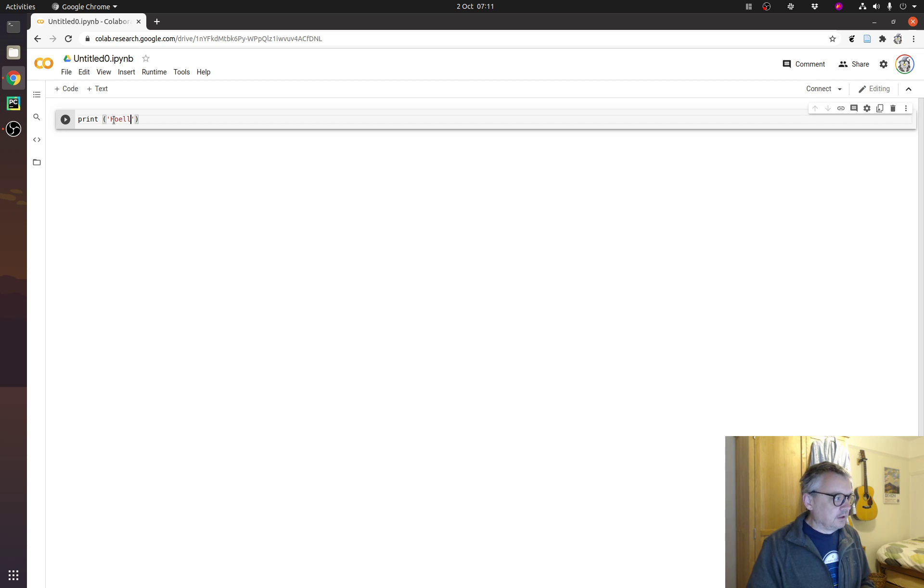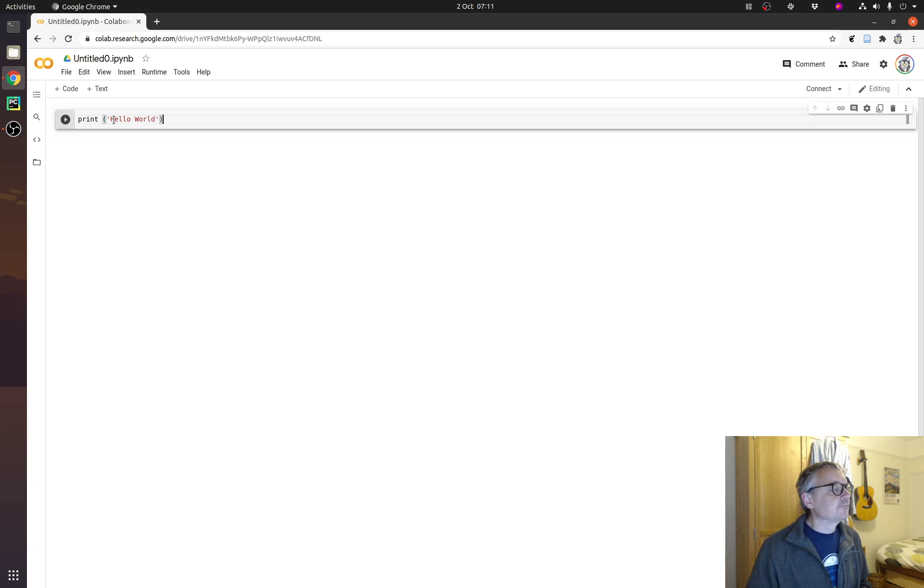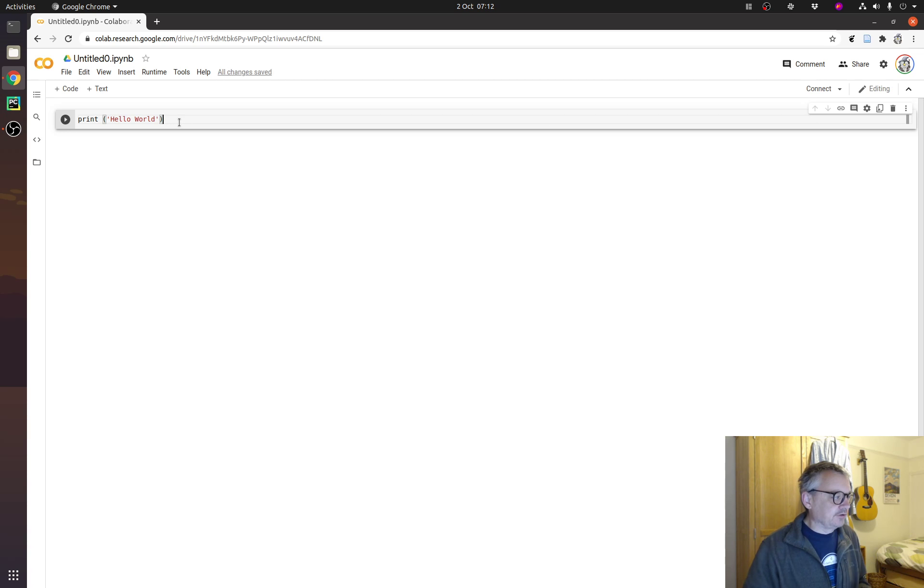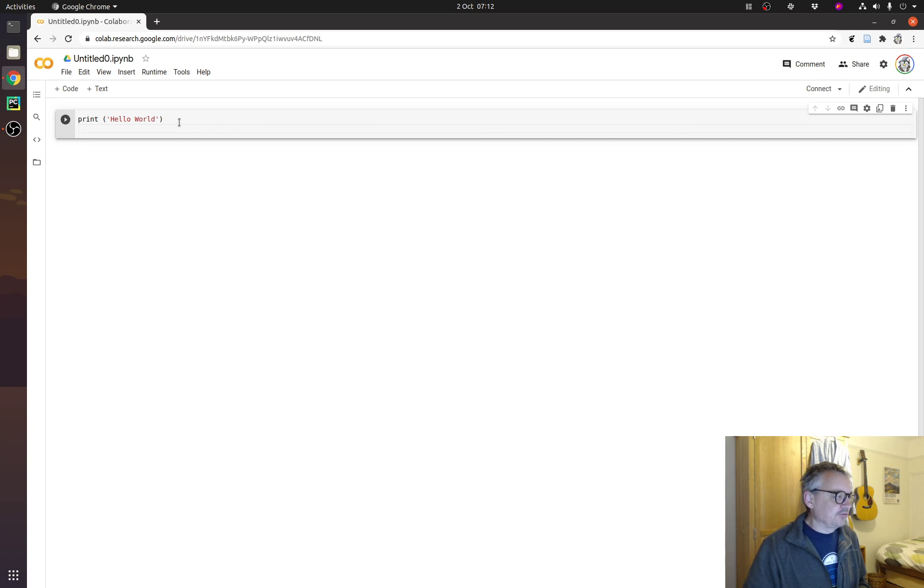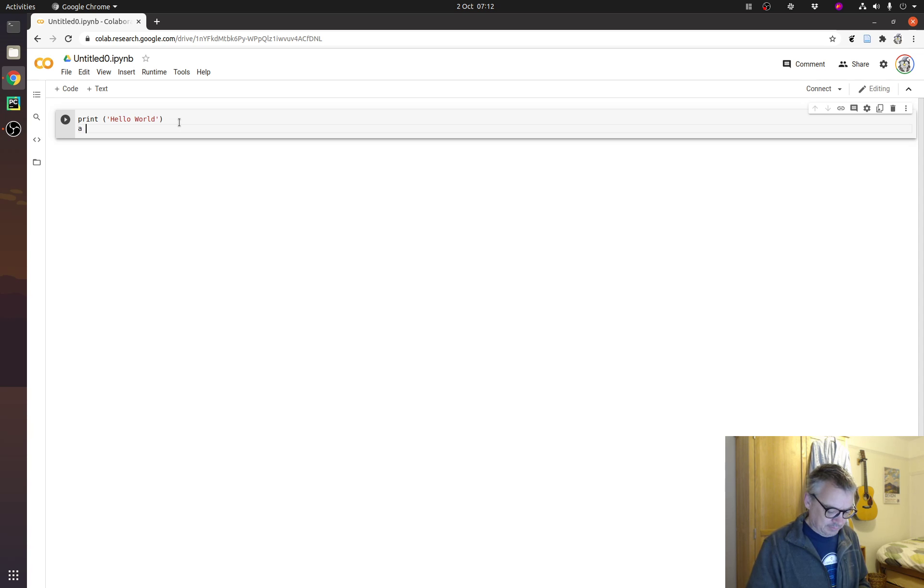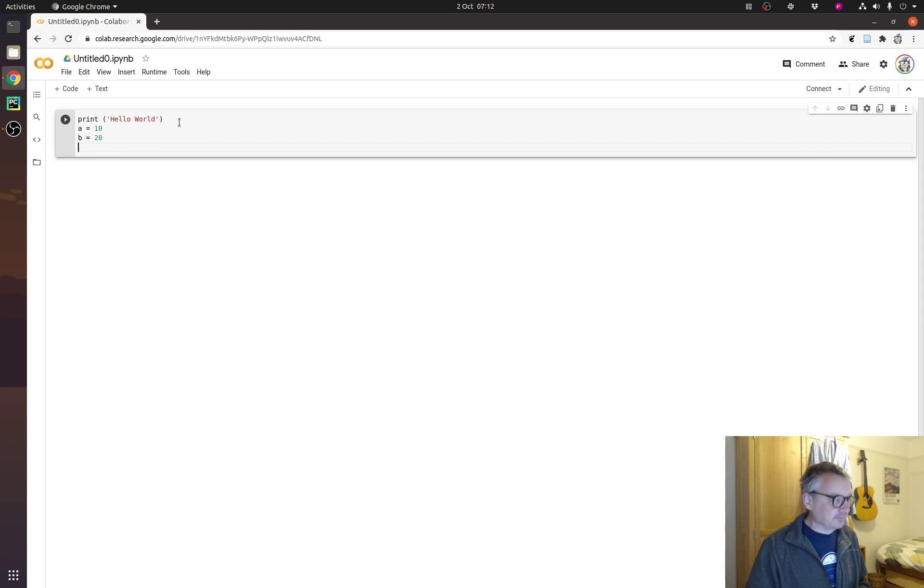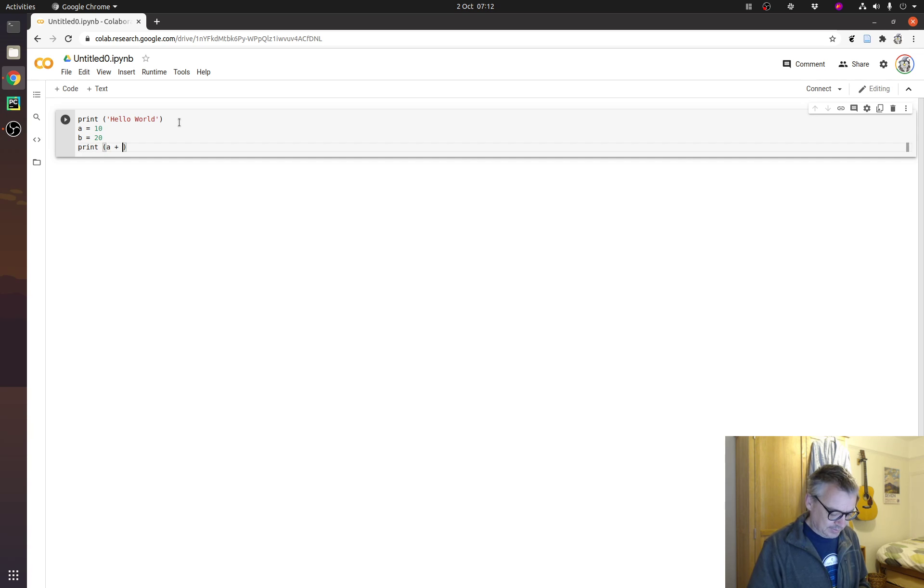And then I can run that. And now, this doesn't have to be just a single line, it can be multiple lines. a equals 10, b equals 20, print a plus b.